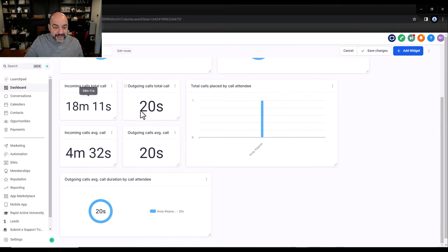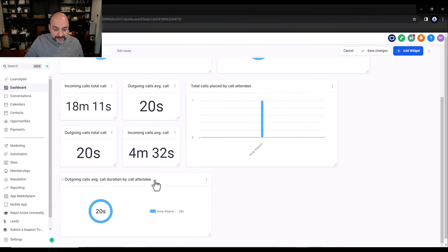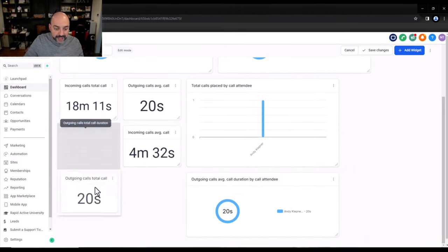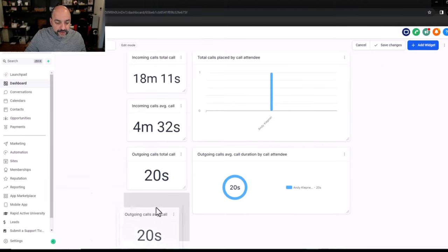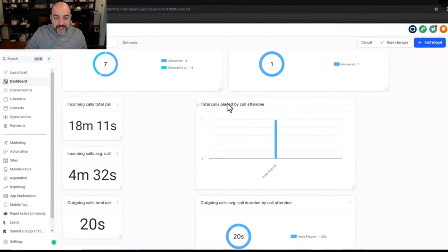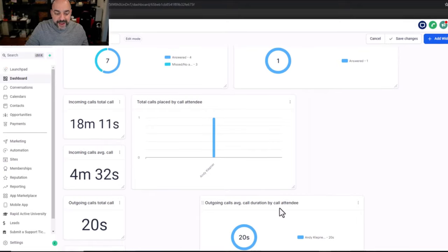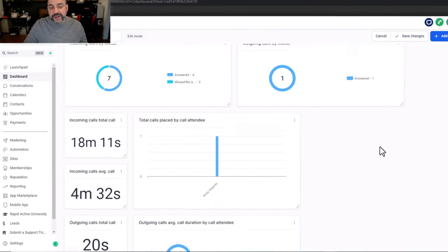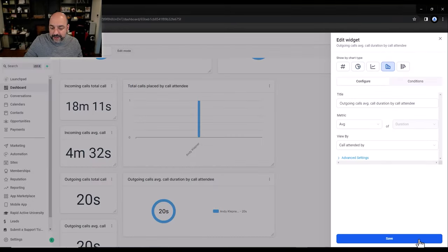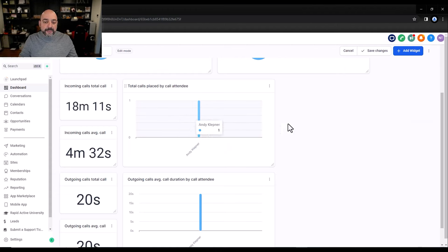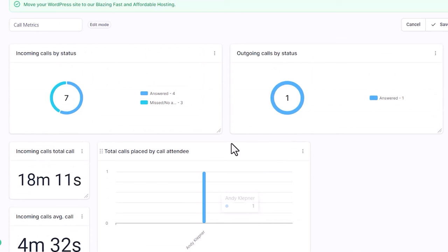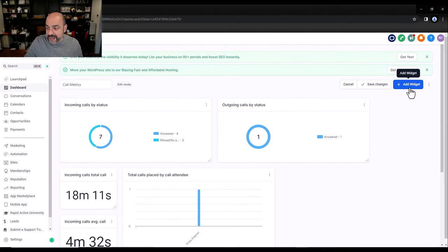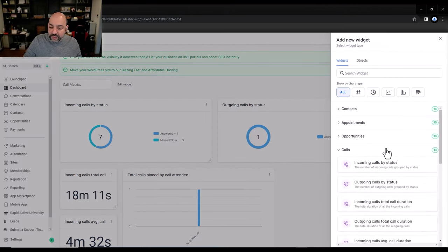Right underneath that I'll add outgoing call duration by attendee. I'm going to rearrange the layout a bit — moving outgoing calls over and placing the incoming call total by attendee next to it. Then I'll switch the outgoing call duration to a bar chart, hit Save, and now I have inbounds and outbounds all lined up, with my incoming and outgoing totals matching up alongside each other.